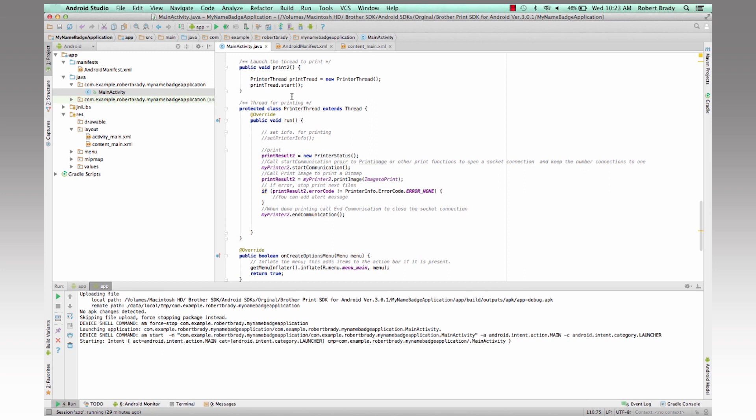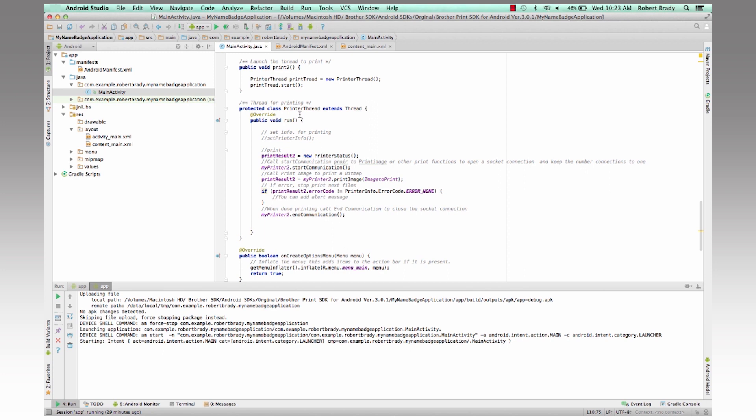So what we'll go ahead and do right now is we'll actually run this application by clicking the run button here.